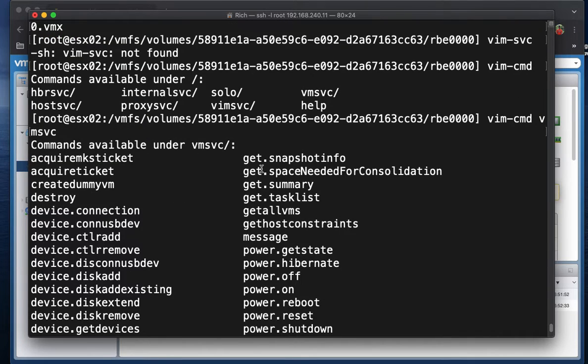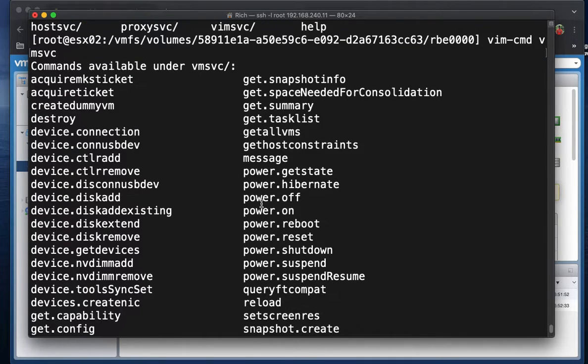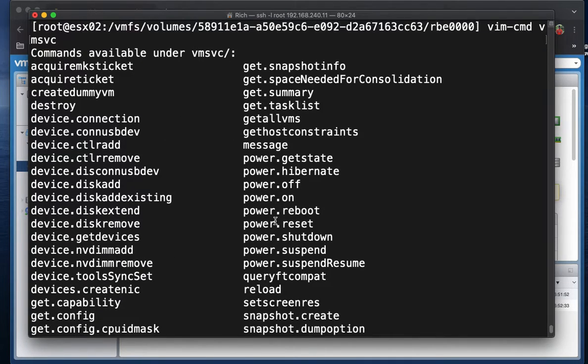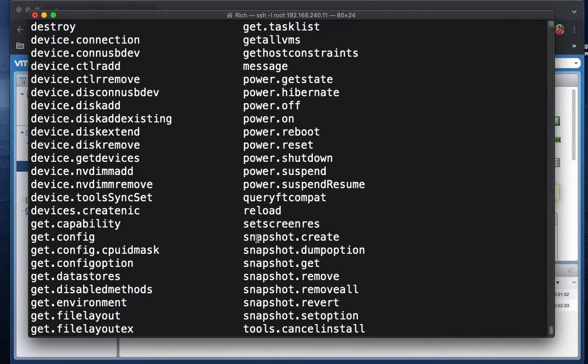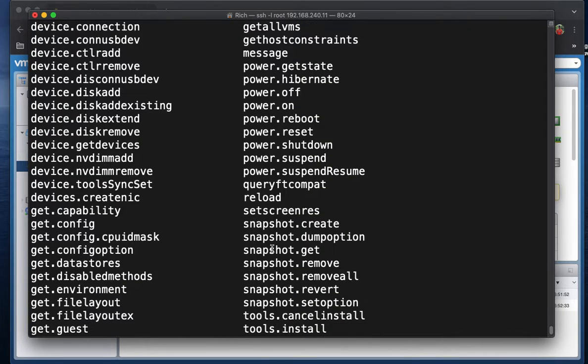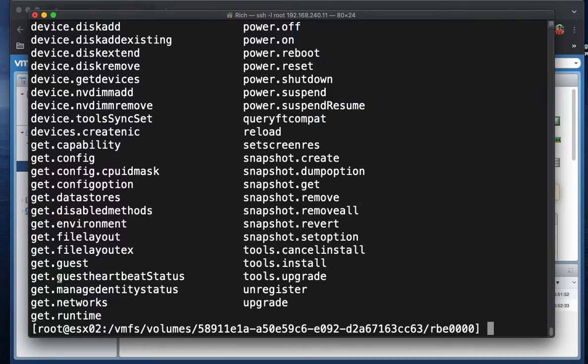we can destroy the VM, we can power it on, power it off, reboot it, reset it, some snapshot activities, get some information about the VM.